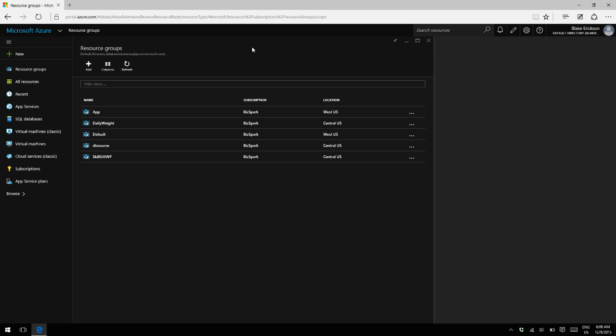Hi, this is Blake Erickson and in today's video I wanted to show you how you can create a web app in one resource group and then move it to another resource group. So let's get started.